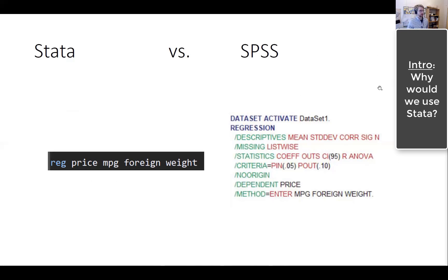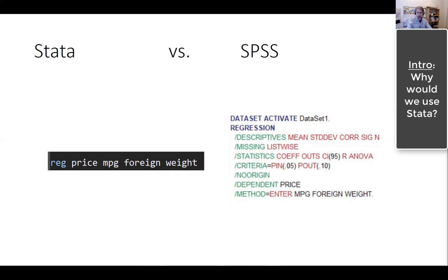As you can see, this is the same command in two different languages — Stata on one side and SPSS on the other. This is a very simple multiple regression, predicting the price of something based on three variables. The command in Stata is one line with five words. In SPSS, it is several lines with a lot of words — a lot of unnecessary stuff — which means it's very hard to write commands in SPSS and very easy in Stata.